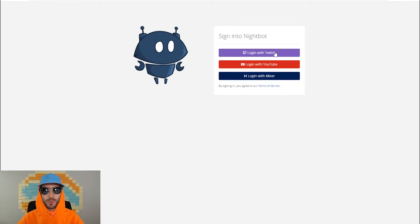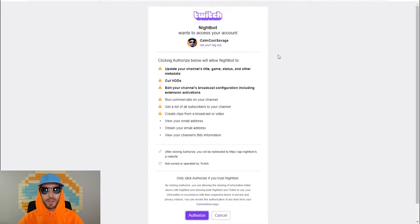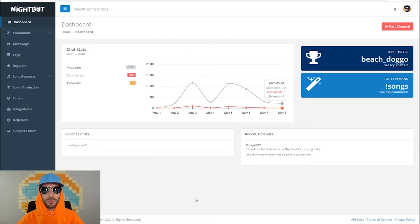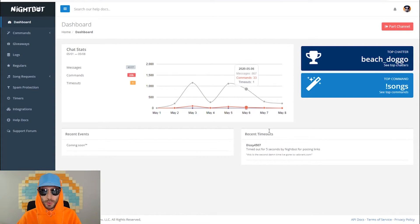Then you're gonna want to log in with Twitch. Nightbot is gonna want to access your Twitch account, so you're gonna have to authorize. Now that you've made it into the Nightbot dashboard, go to the top right corner and it's gonna say join channel.